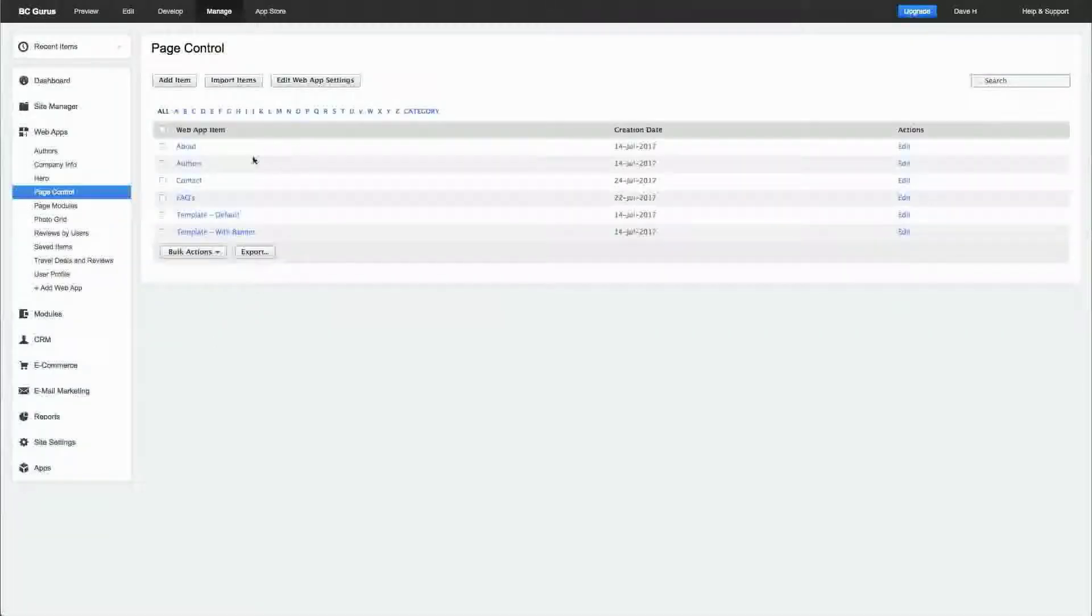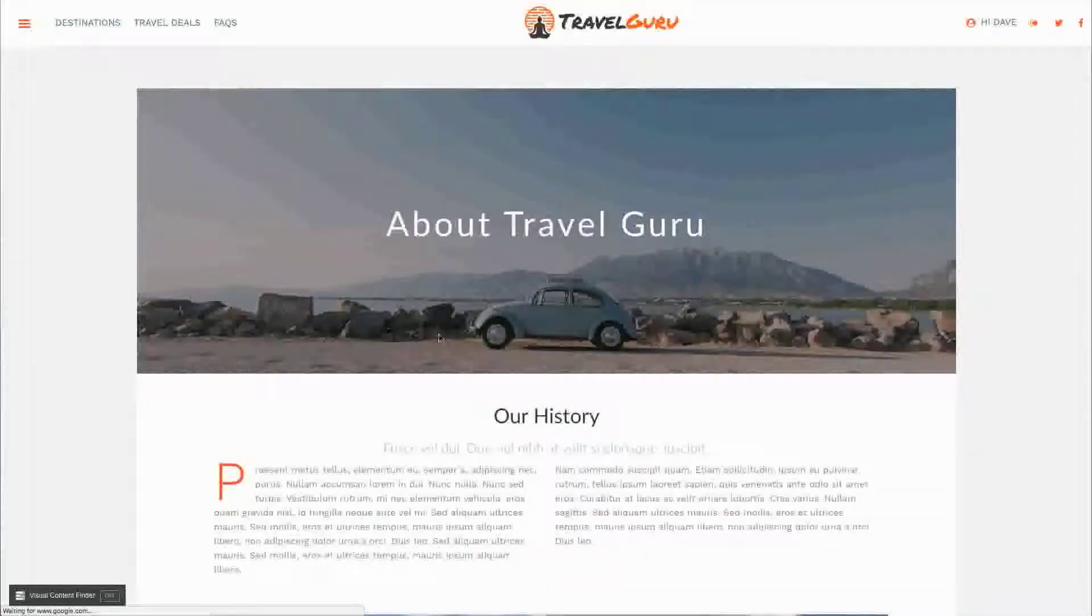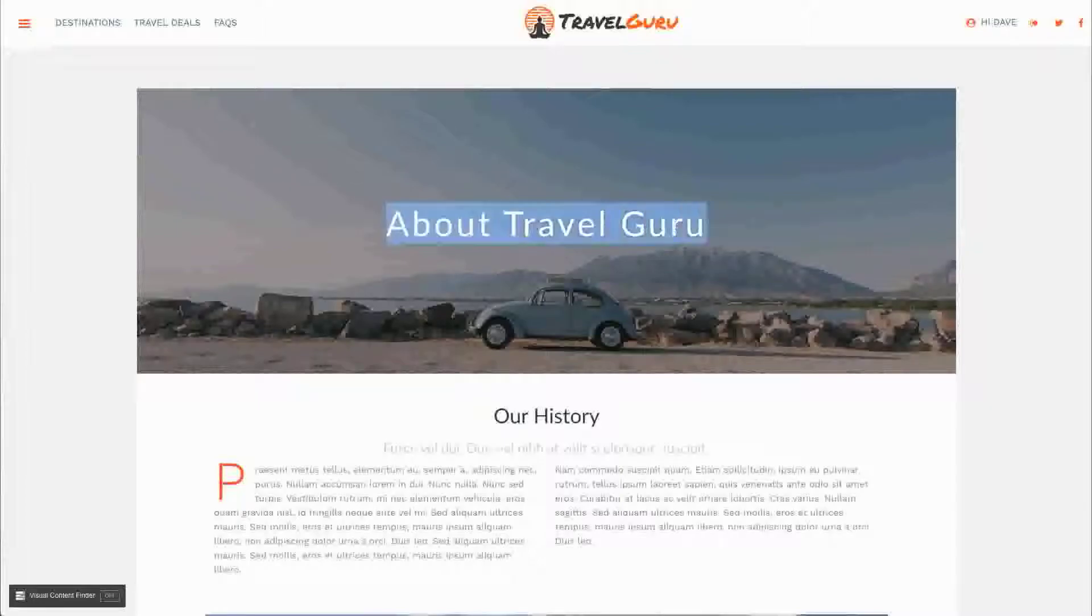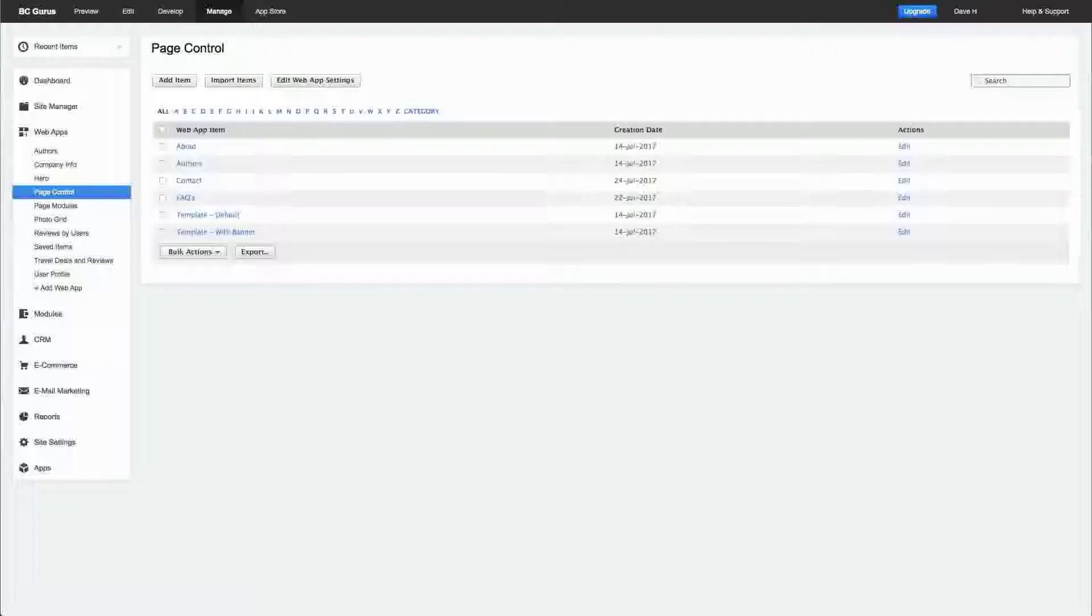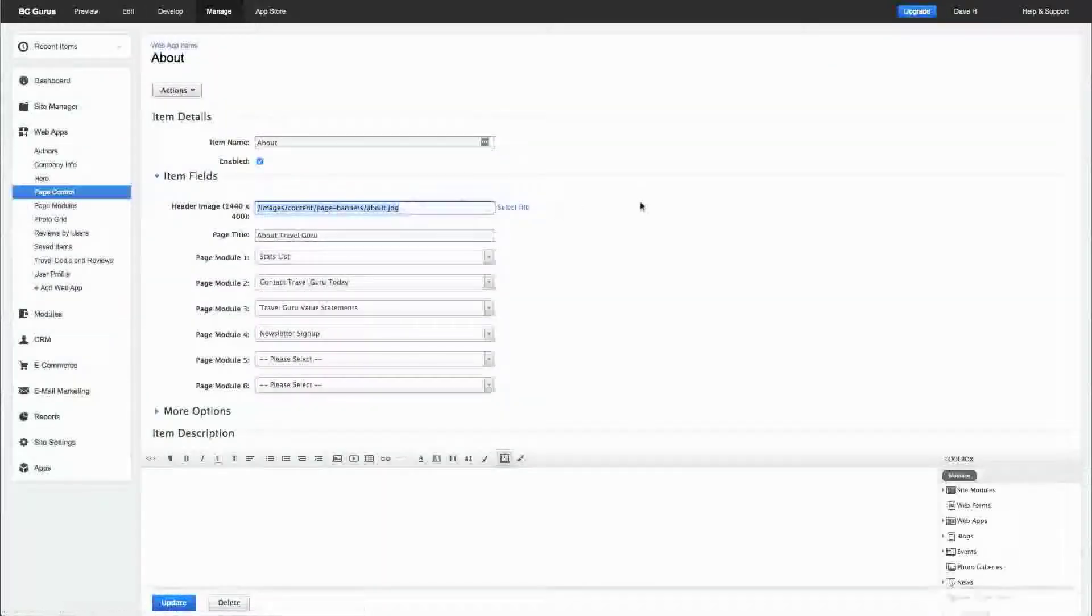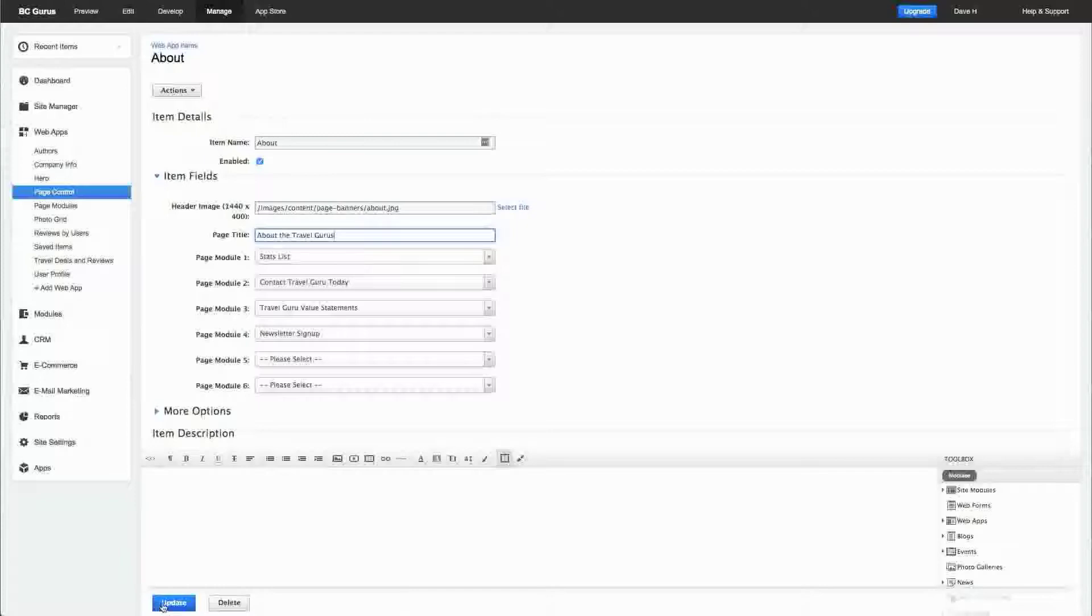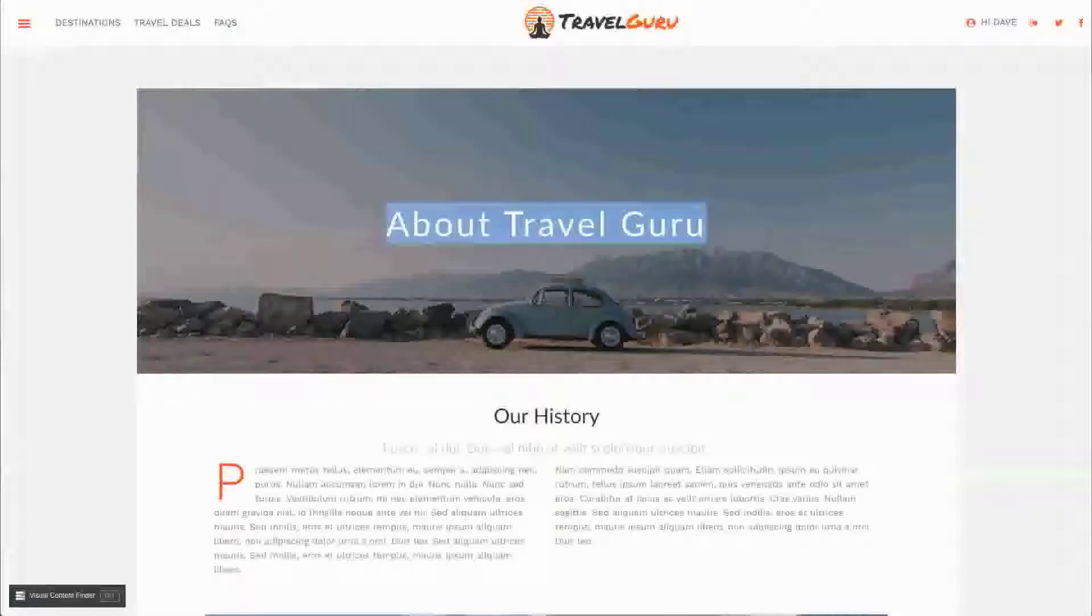Page control allows you to specifically set this image and what this text says. When I go to the about, this is the background image or header image, and there's a size of 1440 by 400. You can specifically set this title, so if I say 'about the travel gurus' and update, refresh the page, you get 'about the travel gurus.'